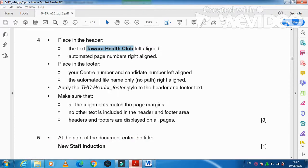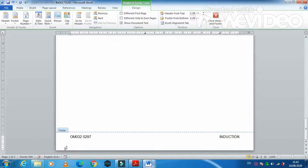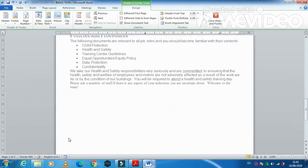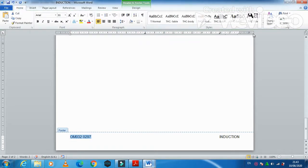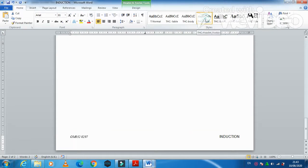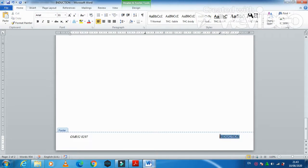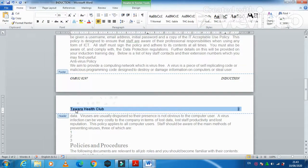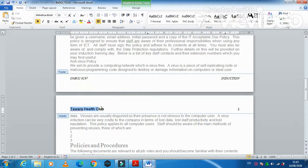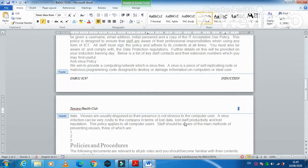Apply the THC Header and Footer style to all header and footer text. Select each element in the footer one by one and apply the header and footer style. Do the same for the header elements. Once all elements are styled, double-click to close the header/footer. Everything is properly done.